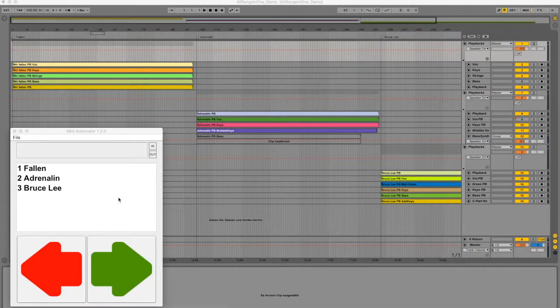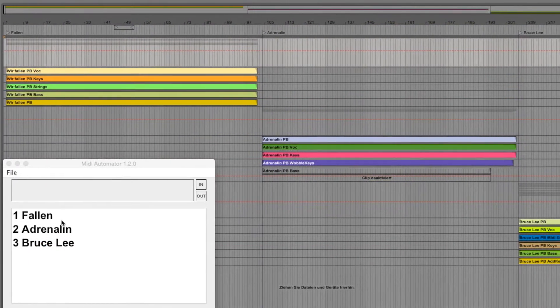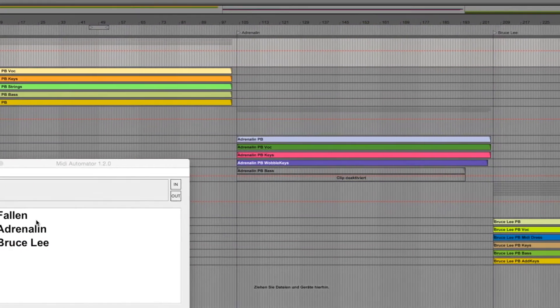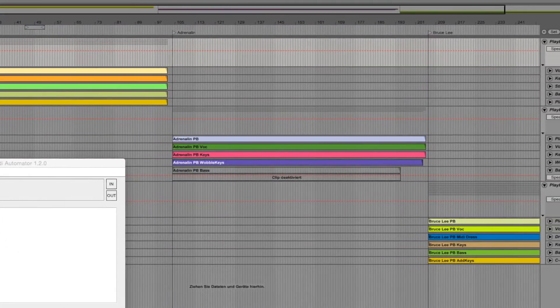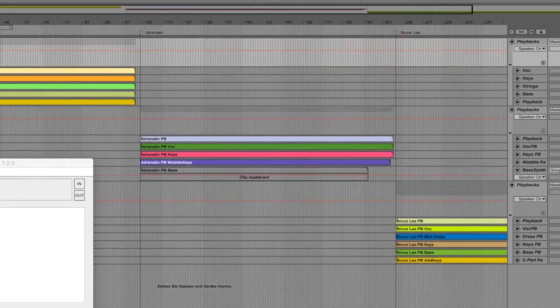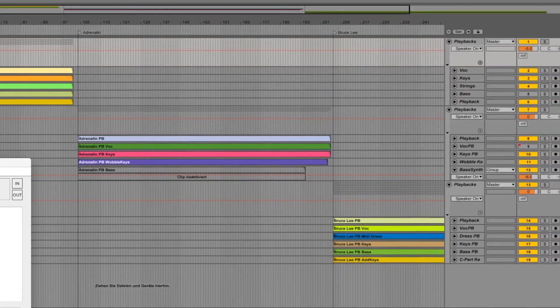Hi, this is Angelo from midiautomator.com. In this video I will show you how to use Midi Automator if all your songs are stored in one big Ableton Live set.